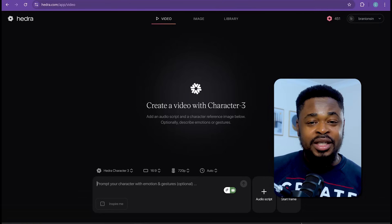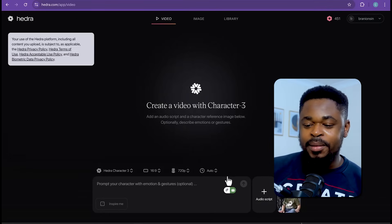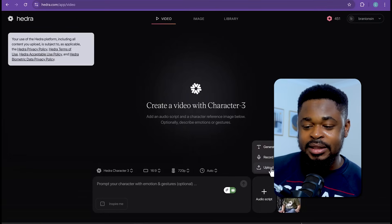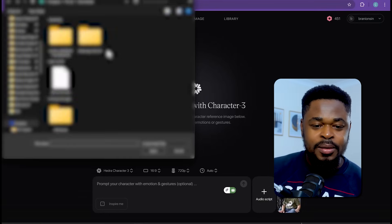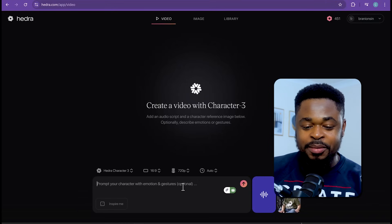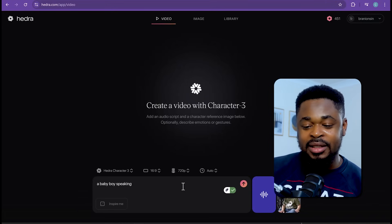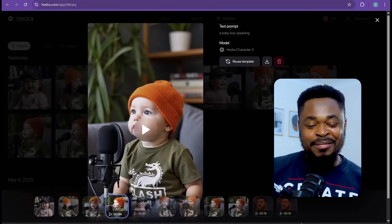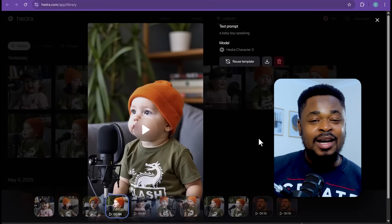So we're going to generate the video for the second character. Upload the image — the second speaker is pod two. Upload the audio and then add this prompt: a baby boy speaking. Click on Generate. And boom, we have this video. I'm going to download this also.